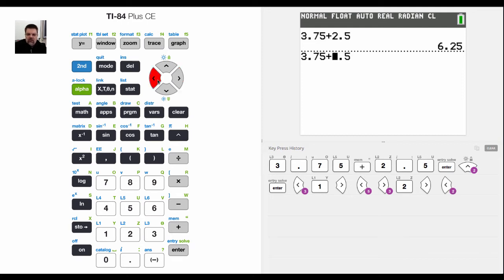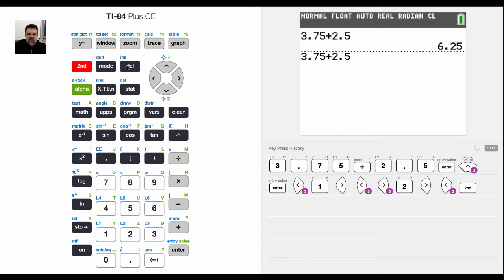What I would do is get to the point in which I wanted to insert something. And right above this delete key, it says INS, but it's in blue. So I hit second, and then I hit delete.